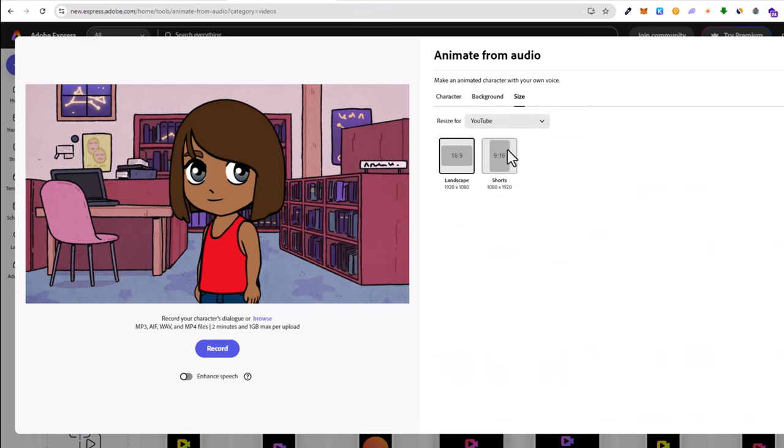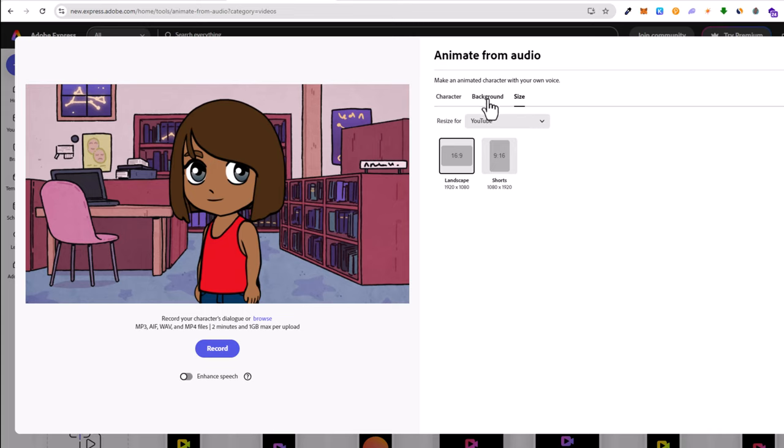This is the video size which you want to create. The YouTube standard video size is 16 by 9. After we've chosen our character, selected the background, and selected the size.